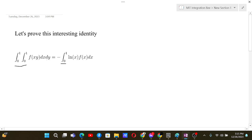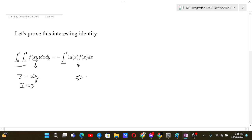First of all, it feels like we have to reduce two variables into a single variable. For that, we can let z equal xy, and let x be x itself. This implies that y will be z divided by x, and x will be x itself.